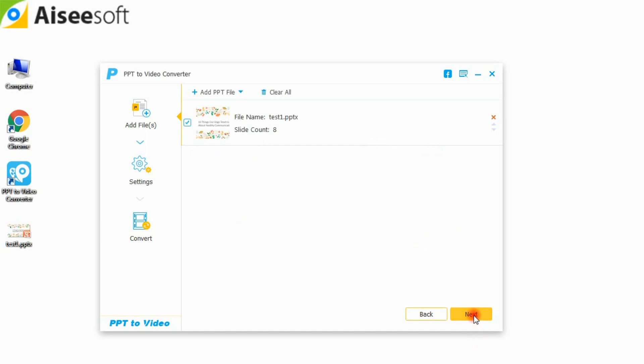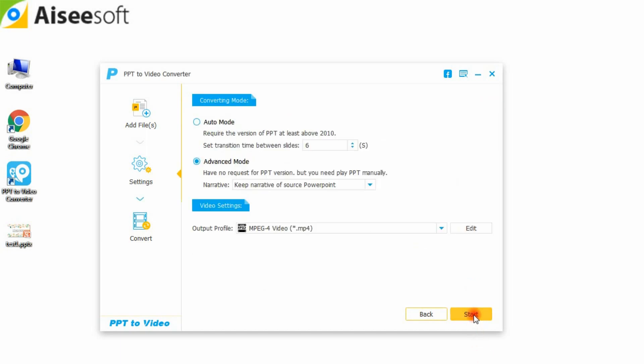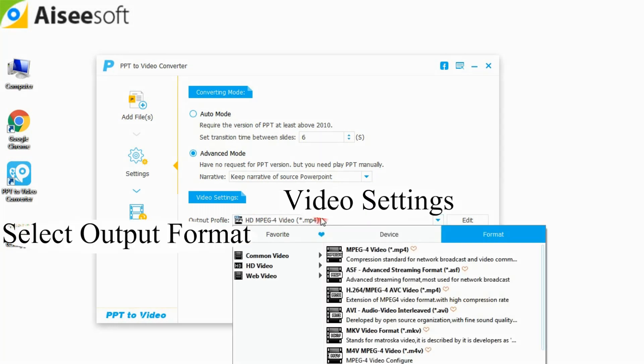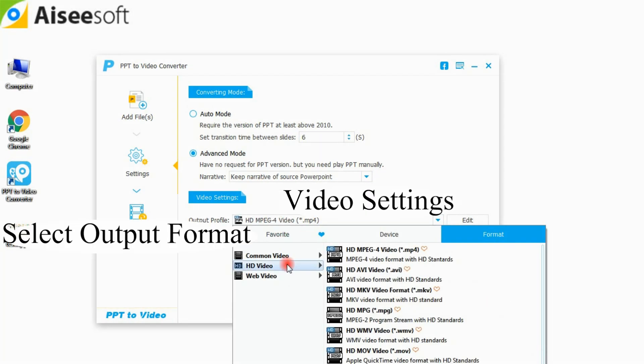Click next to adjust video settings. Similar to PowerPoint to DVD mentioned above, here you need to make settings according to your personal needs.